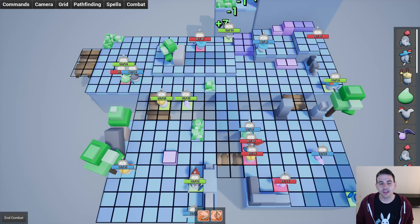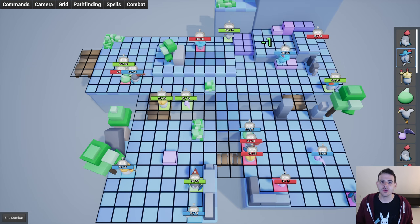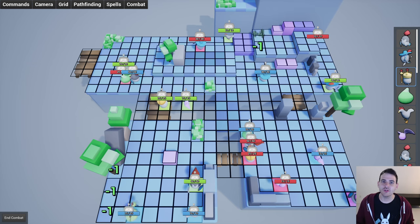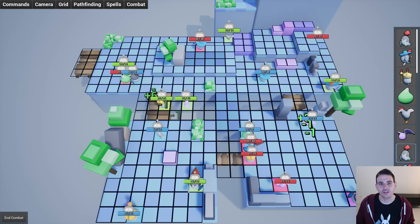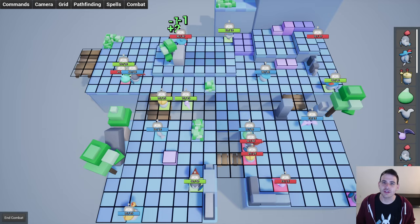Today there's not much to explain — we're simply going to give the possibility to our AIs to move during their turn, so let's get to it.